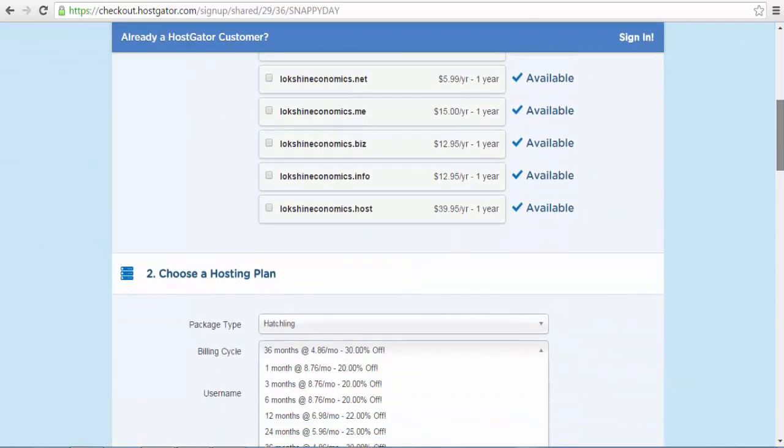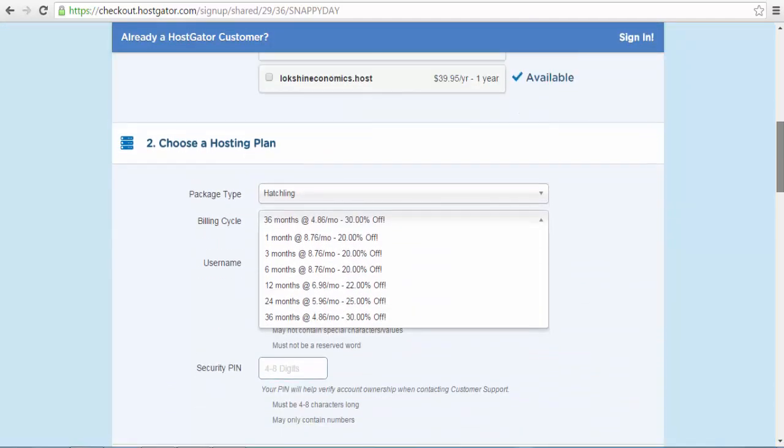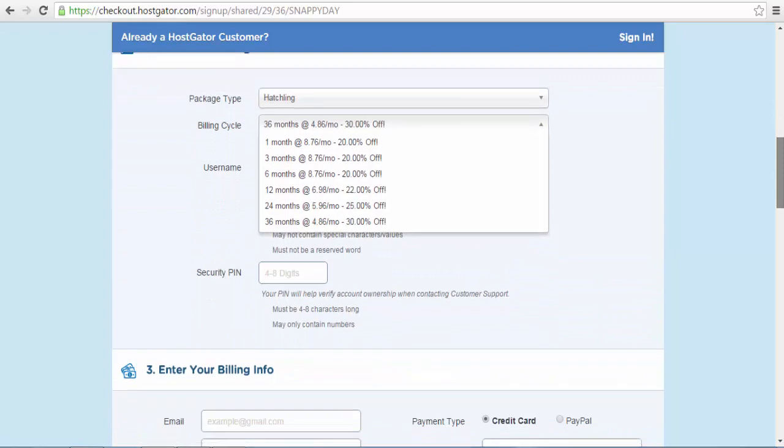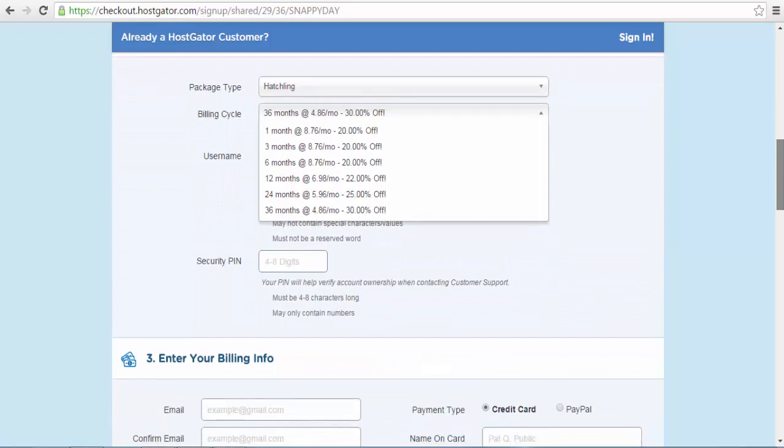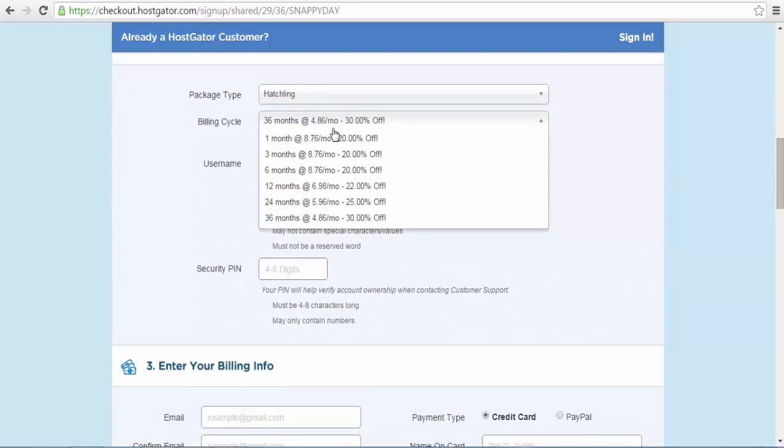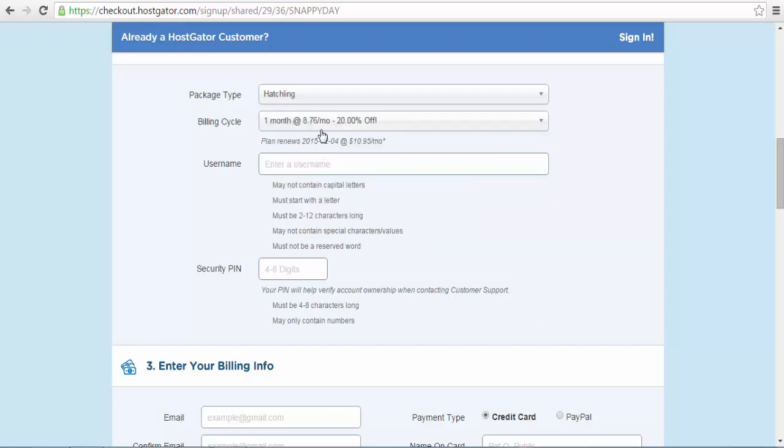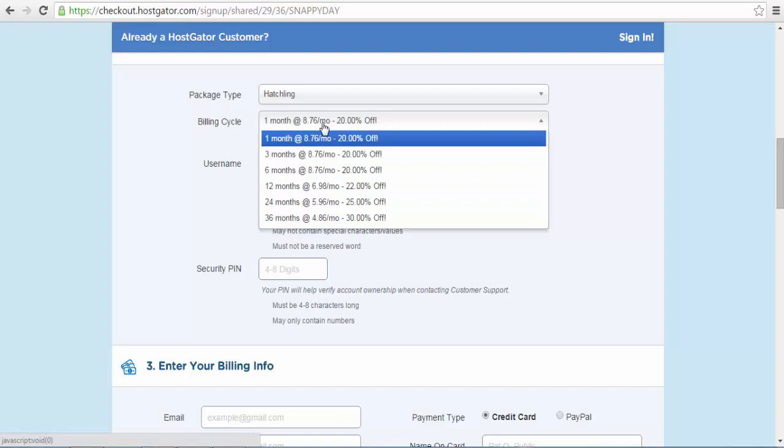The billing cycle simply means how frequent will I want to be billed. You have options such as monthly billing or half-yearly billing where you will be billed once every six months.